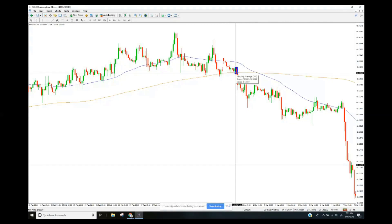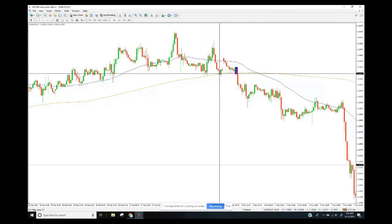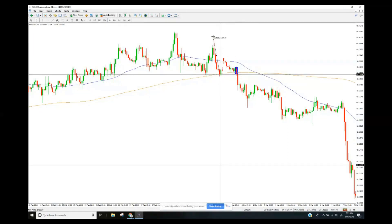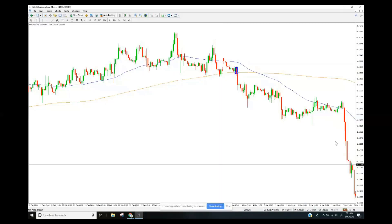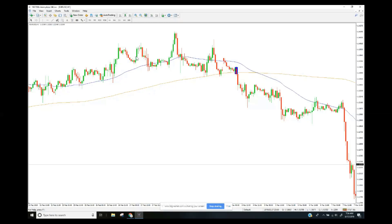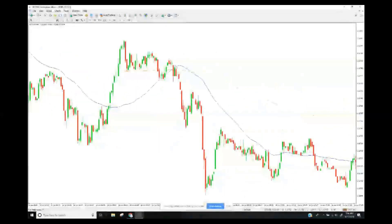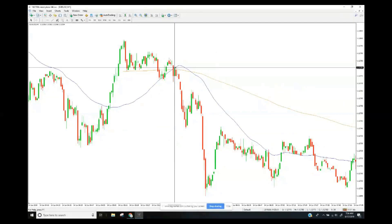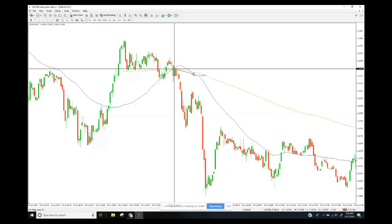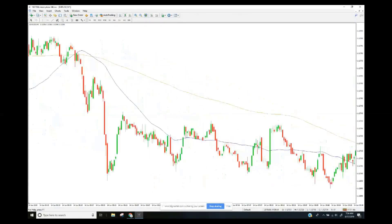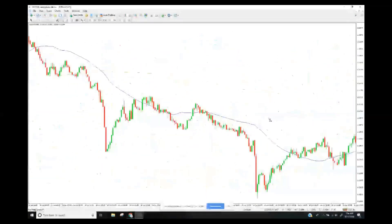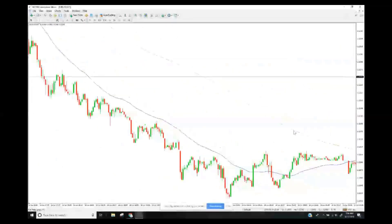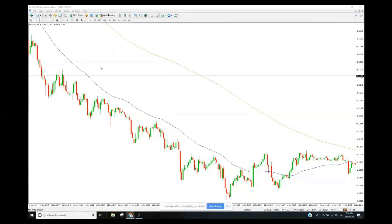The trade-off with the MA crossover is that your entry is later, so your stop loss may be 100 pips instead of 60 — but the probability of continuation is higher. On the one-minute chart things get messier: you can get a crossover, a reversal, and another crossover in quick succession. Net-net you might make a few pips, but there's far more noise versus signal on lower timeframes.